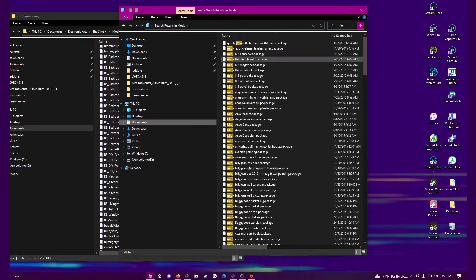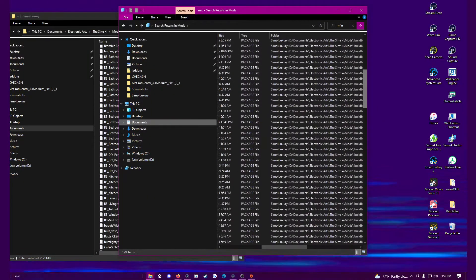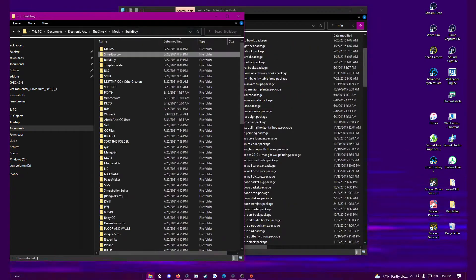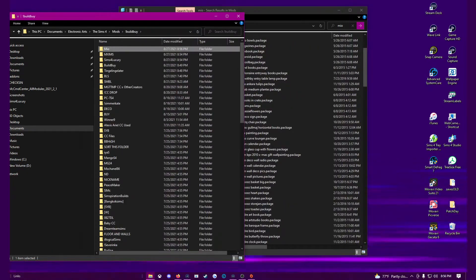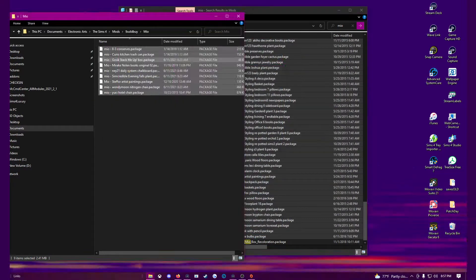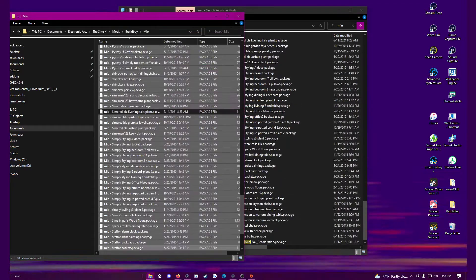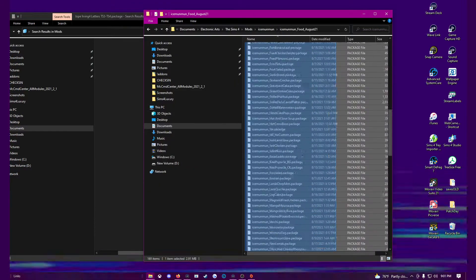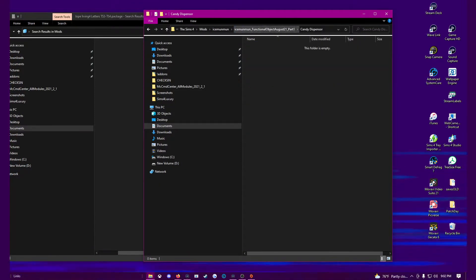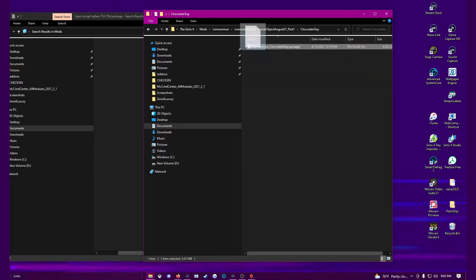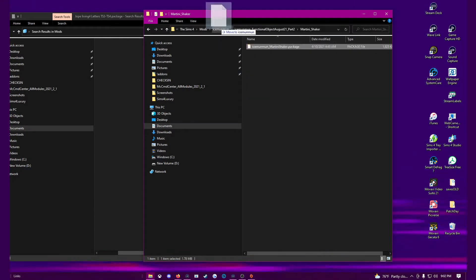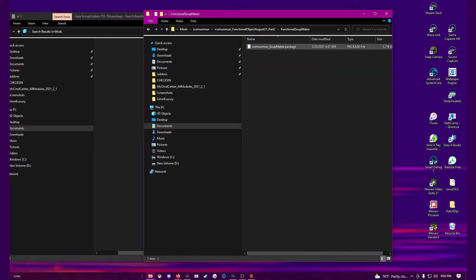The first thing we want to do is figure out if it is a mod or CC issue. From here we are going to use the process of elimination until we find who the culprit is. It's always a good idea to have a few folders in an update folder — like I told you in my last video — to help you go through this process.